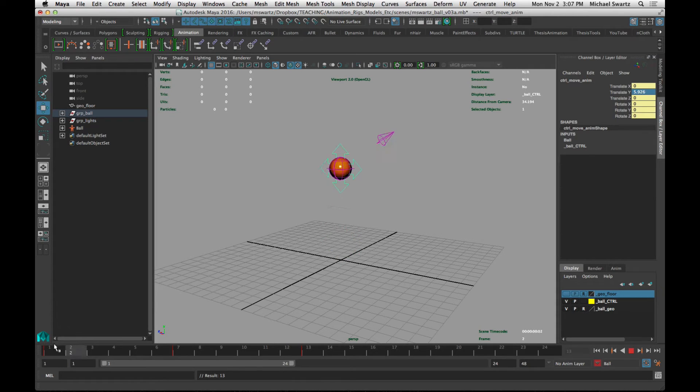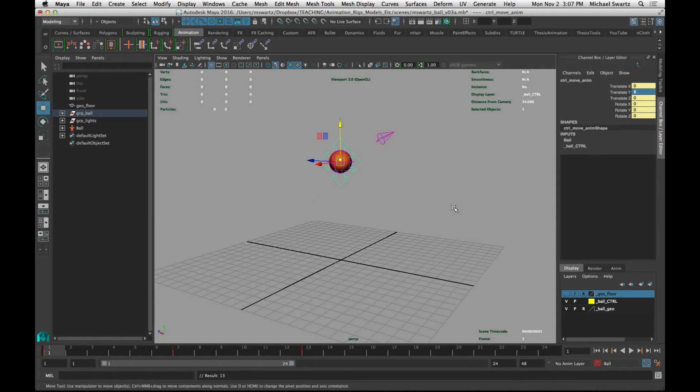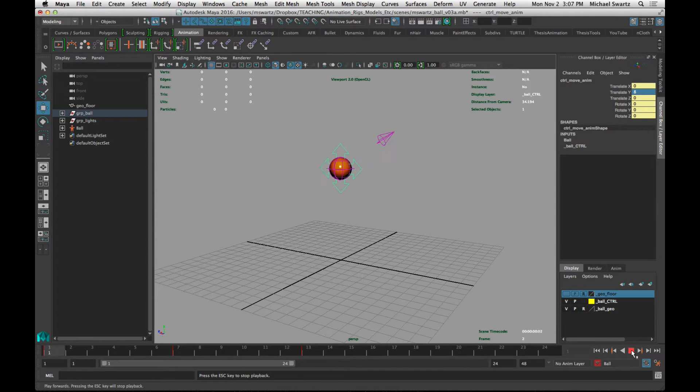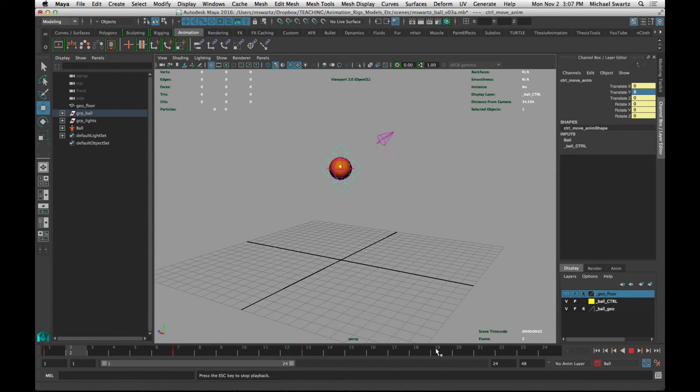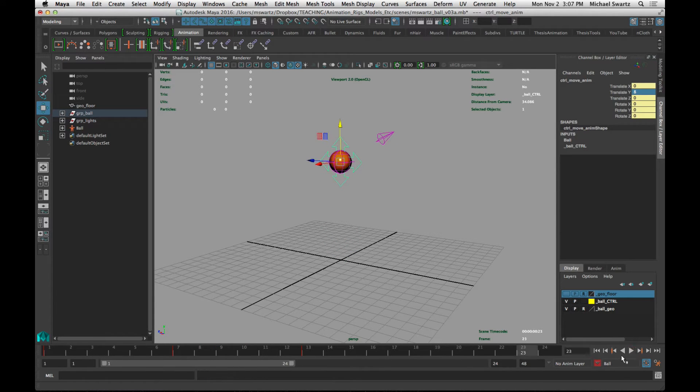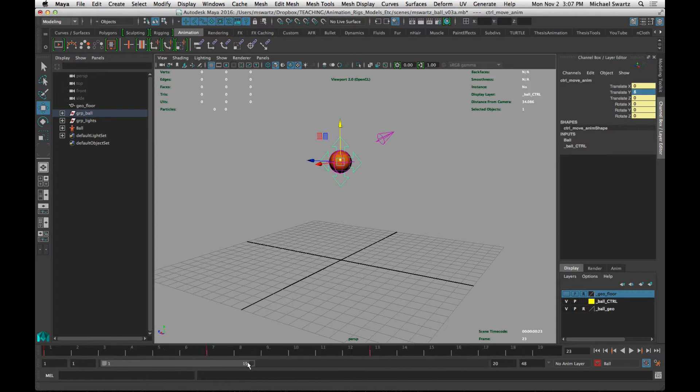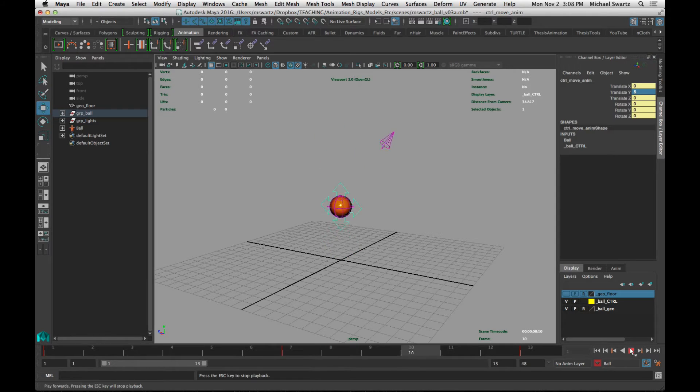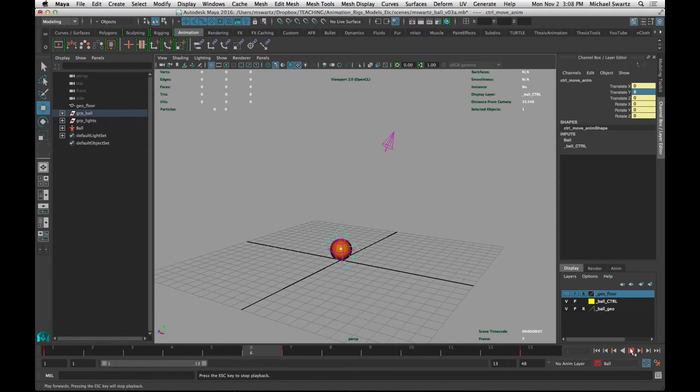So now we have our animation, and if we play it back by using this play button in the timeline, you can see that it has some space at the end of the animation here. So I'm going to crop that out by changing the playback range to go from frame 1 to 13. And now if I rewind and play, this is what we have.